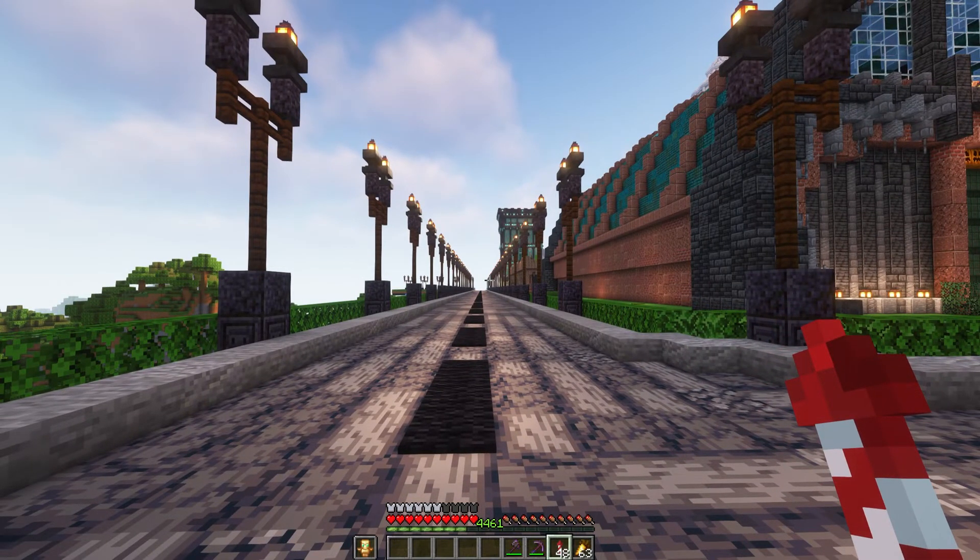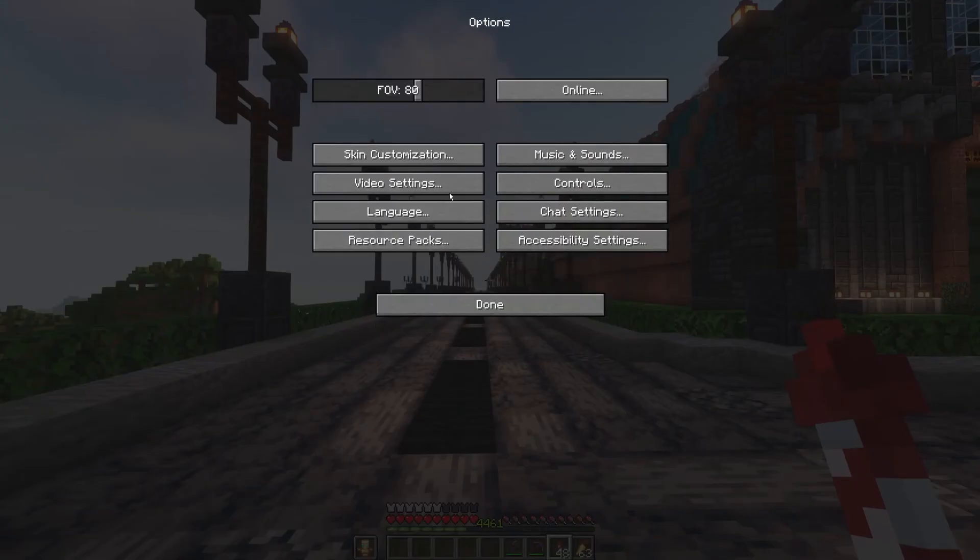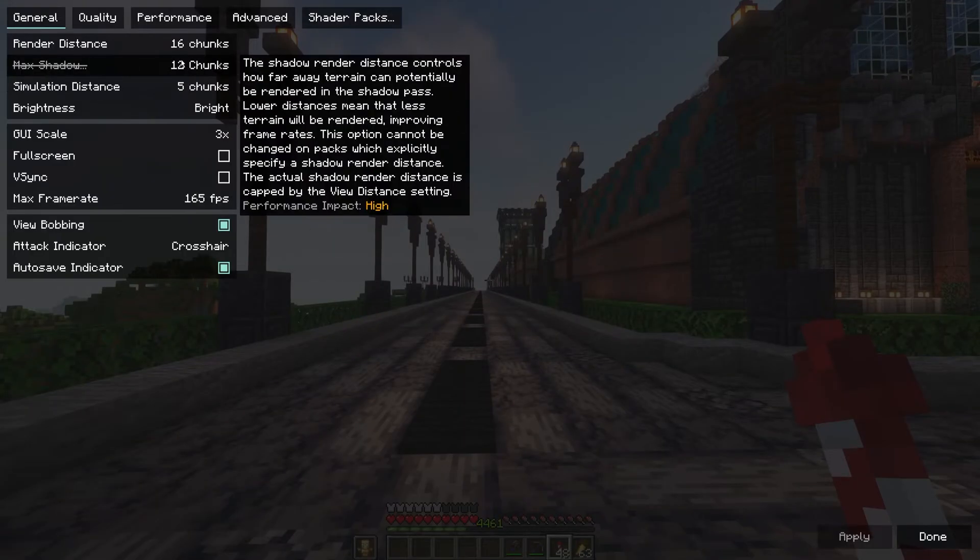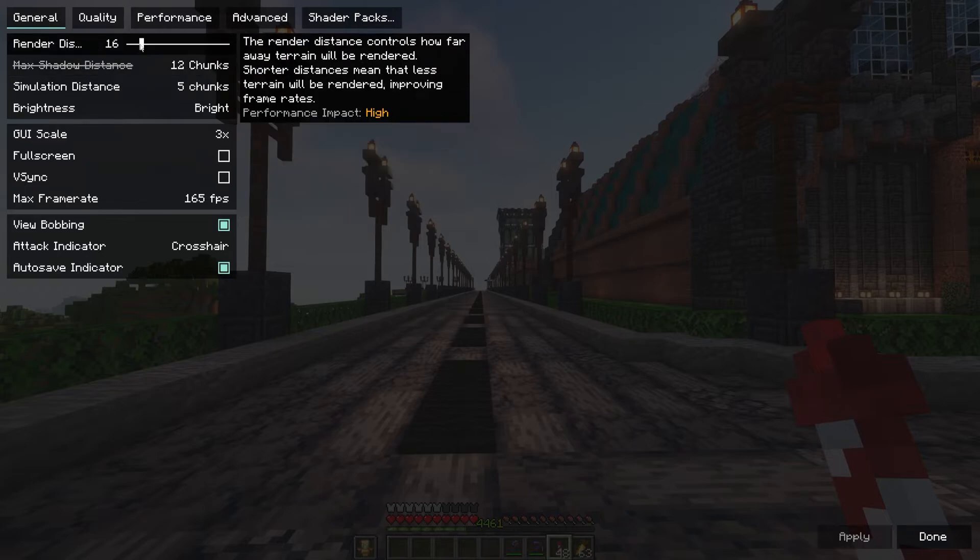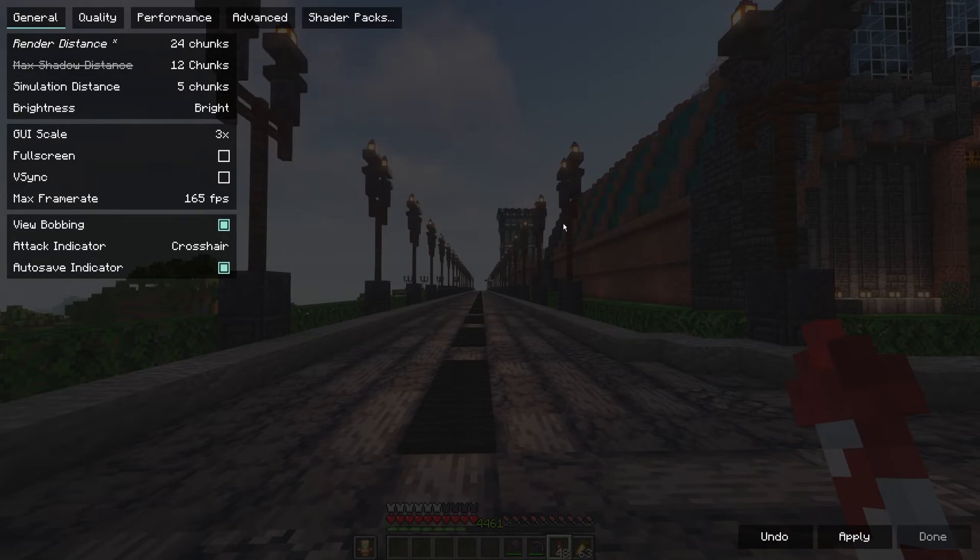And if you're on single player you can just increase your render distance to something like 20 or 24.